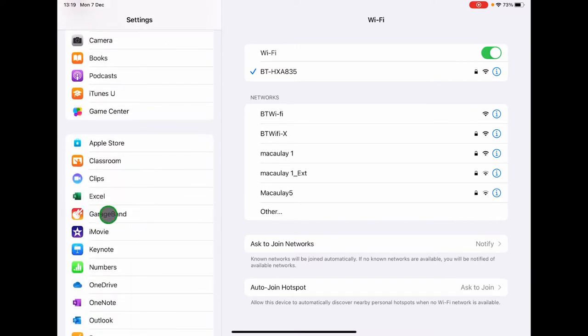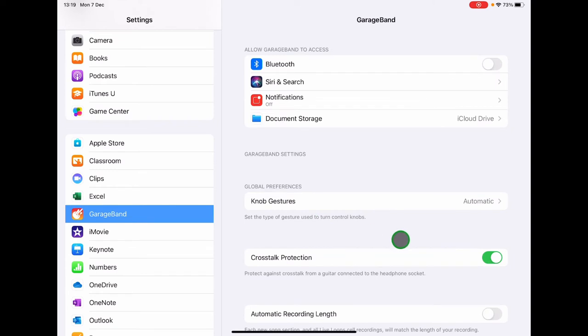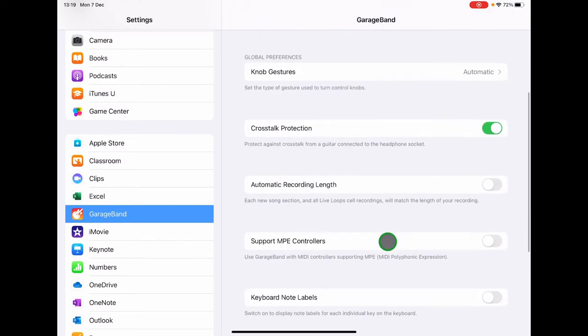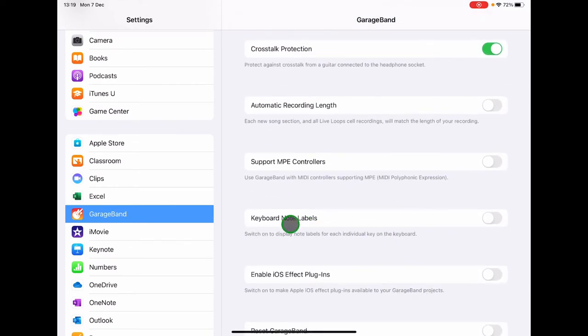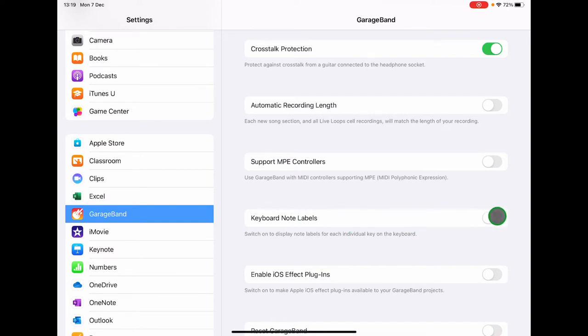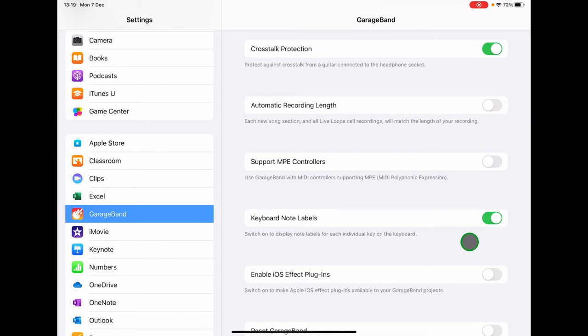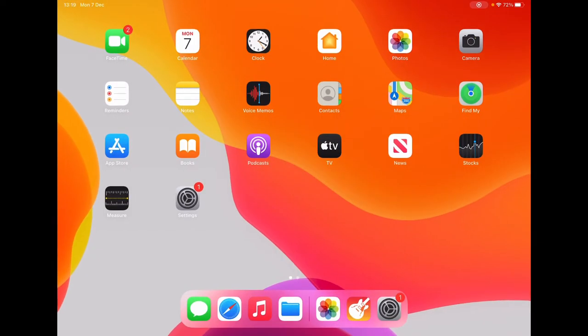Tap on GarageBand and then on the right-hand side, scroll down until you find keyboard note labels and that should be turned on. If yours isn't turned on, swipe it to the right to turn it on. Then you can exit that menu and we'll open up our GarageBand app.